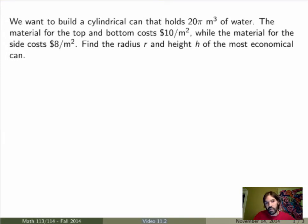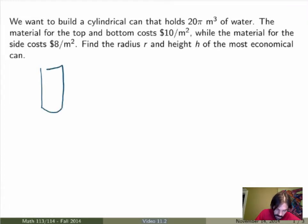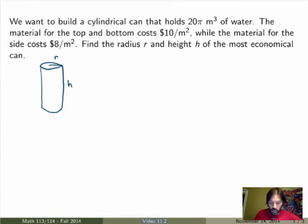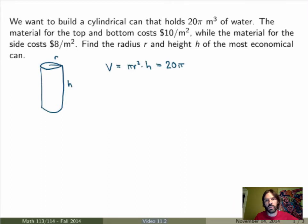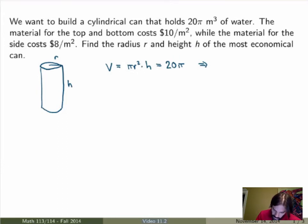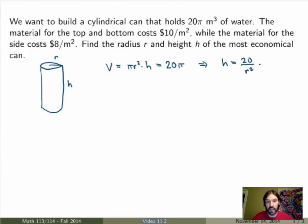The first thing, as always, is to write the problem carefully and draw a diagram if necessary. We're building a cylindrical can with radius r and height h. The volume of a cylinder is the area of the circle, πr², times the height. We're given that the volume equals 20π, so πr²h = 20π. Dividing by π and solving for h gives h = 20/r². This must be fixed because we require the volume to be exactly 20π cubic meters.